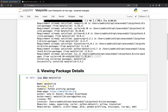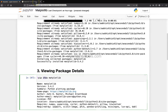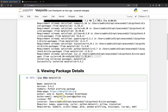The pip show command displays the library name, the version currently installed, a summary describing it as a Python plotting package, the home page, the author — John D. Hunter and Michael Droettboom — the author email at matplotlib-users@python.org, the license, and the install location. If you become an advanced user and want to reach out for more customization, you have the email there.